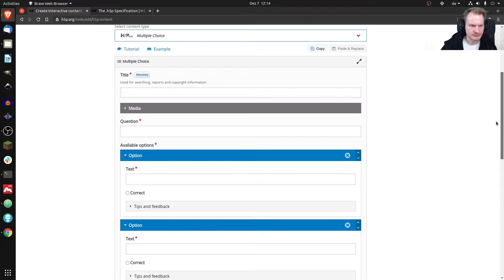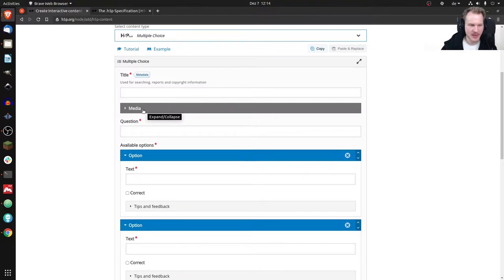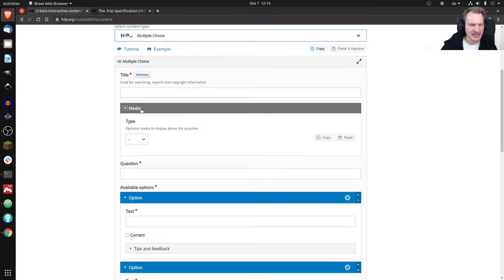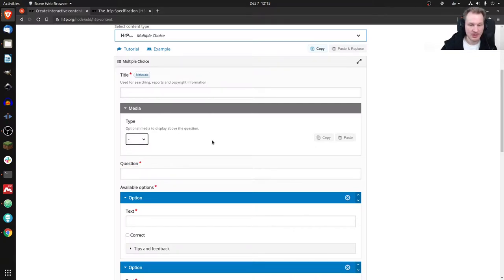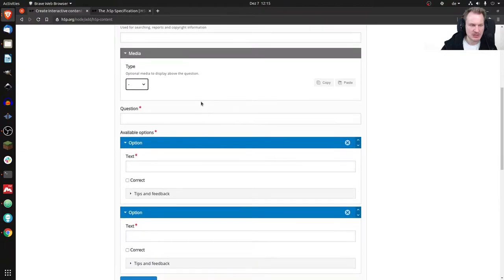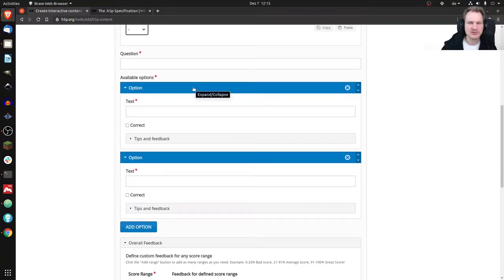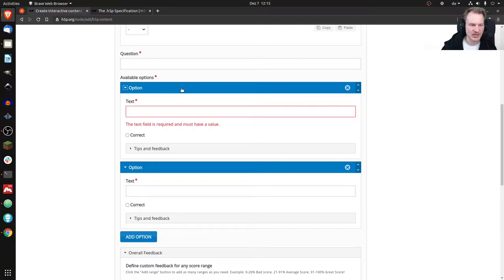If we scroll down, we first see a title field with a metadata button and a text field for the title. Below that we have something we can expand and collapse, and inside we have different levels — something to choose other content types like image or video, some buttons, text fields, and more expandable/collapsible sections.